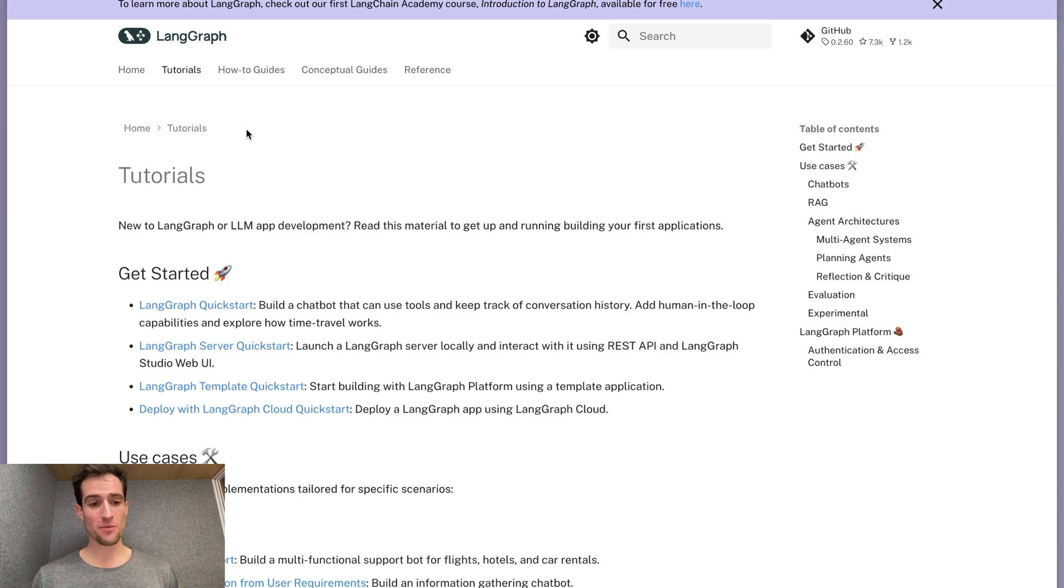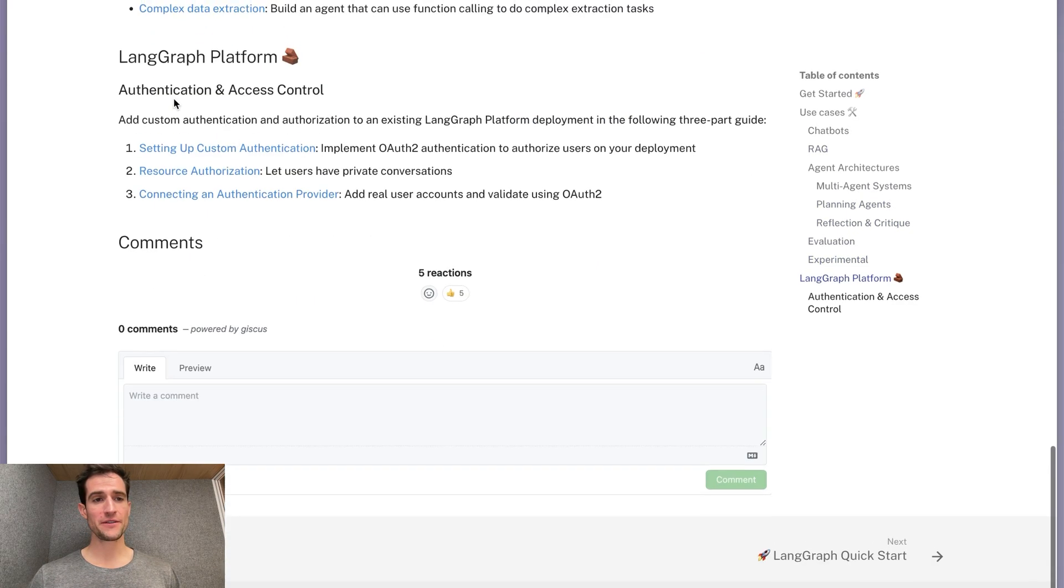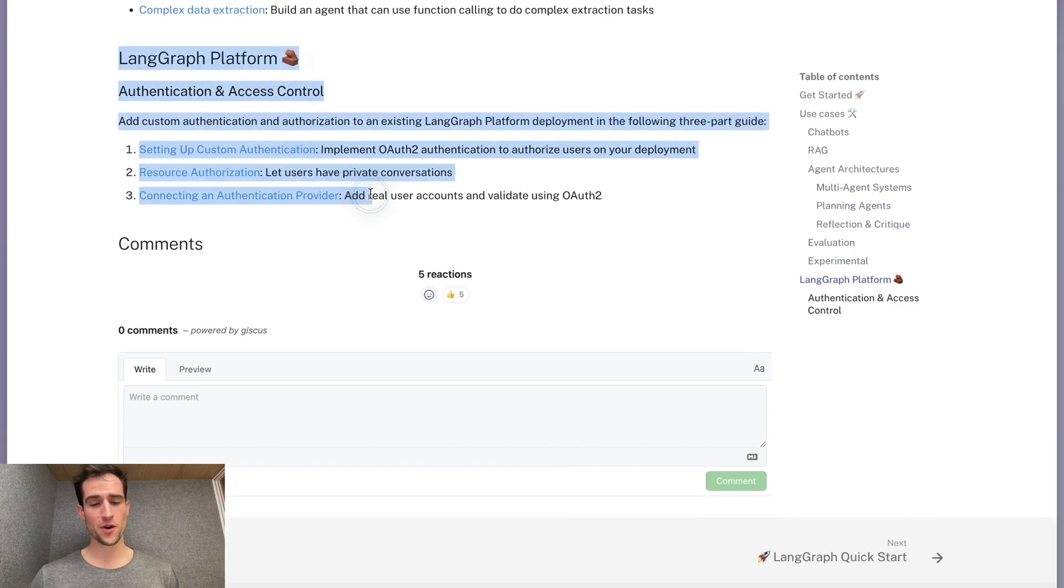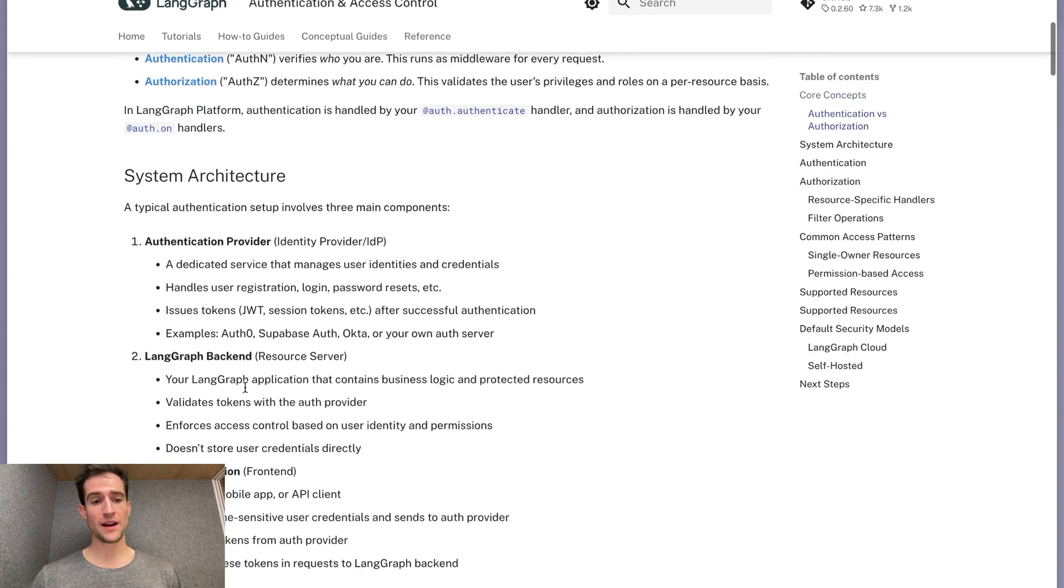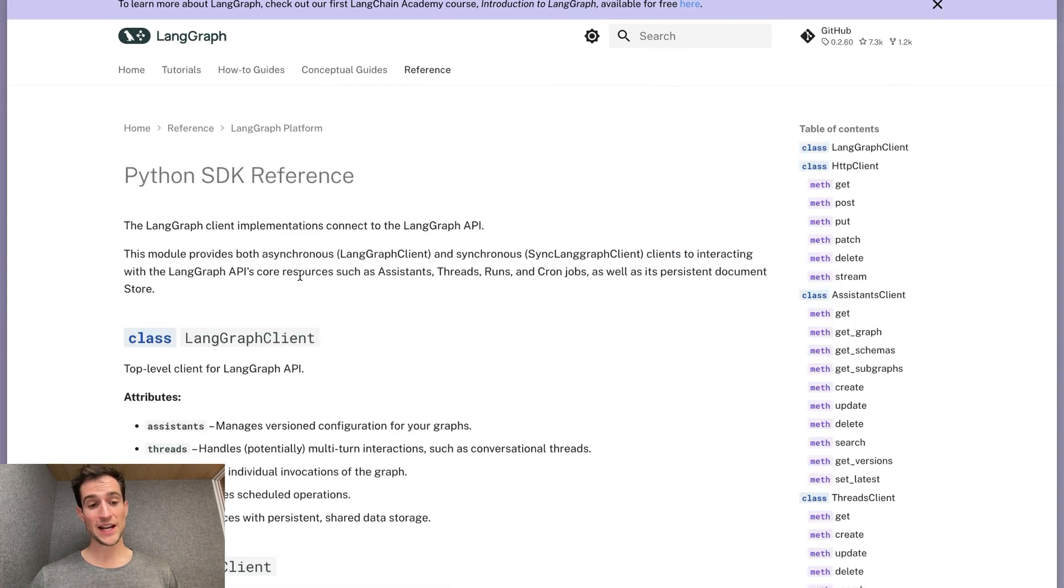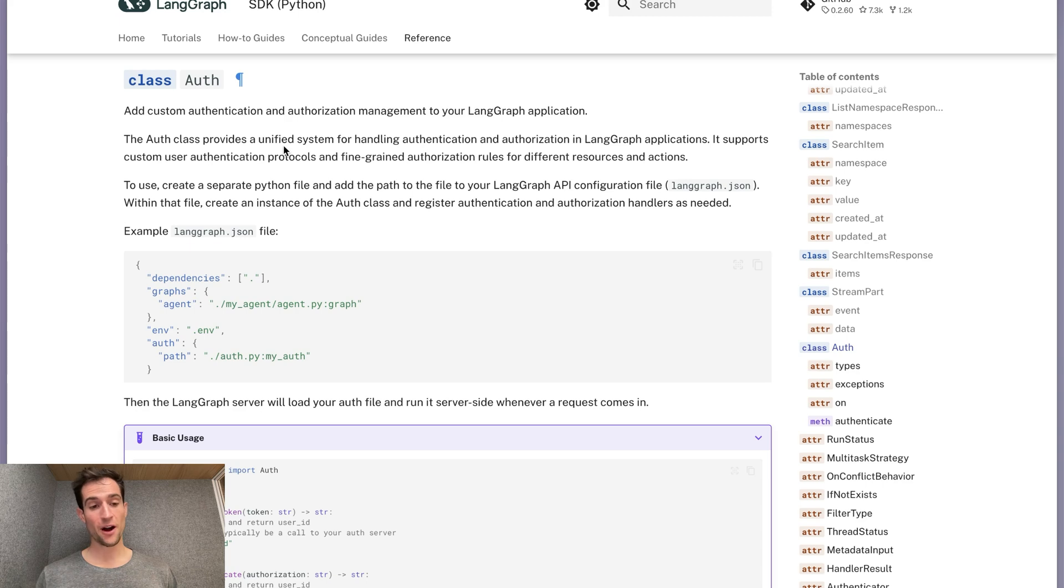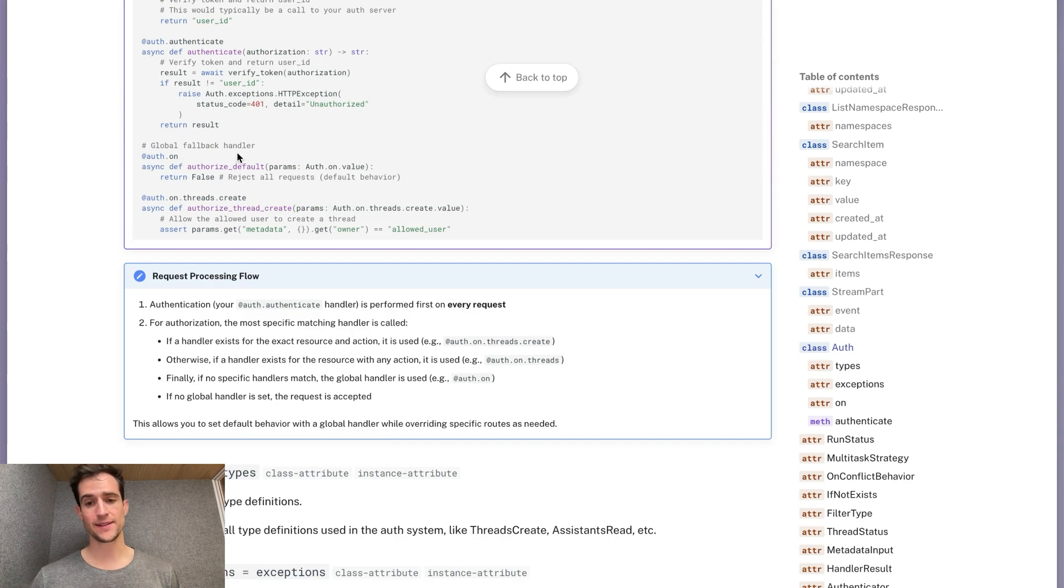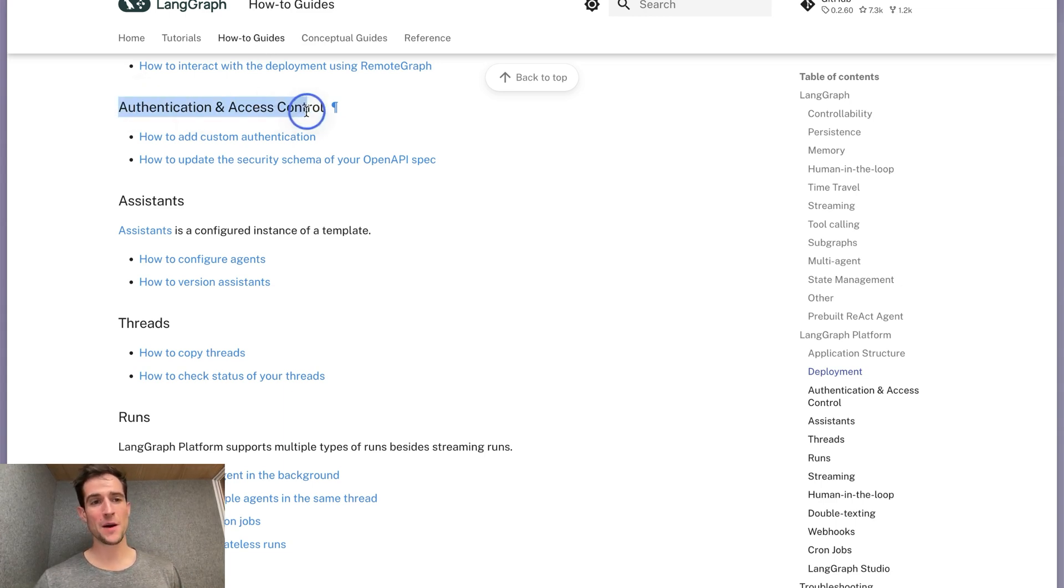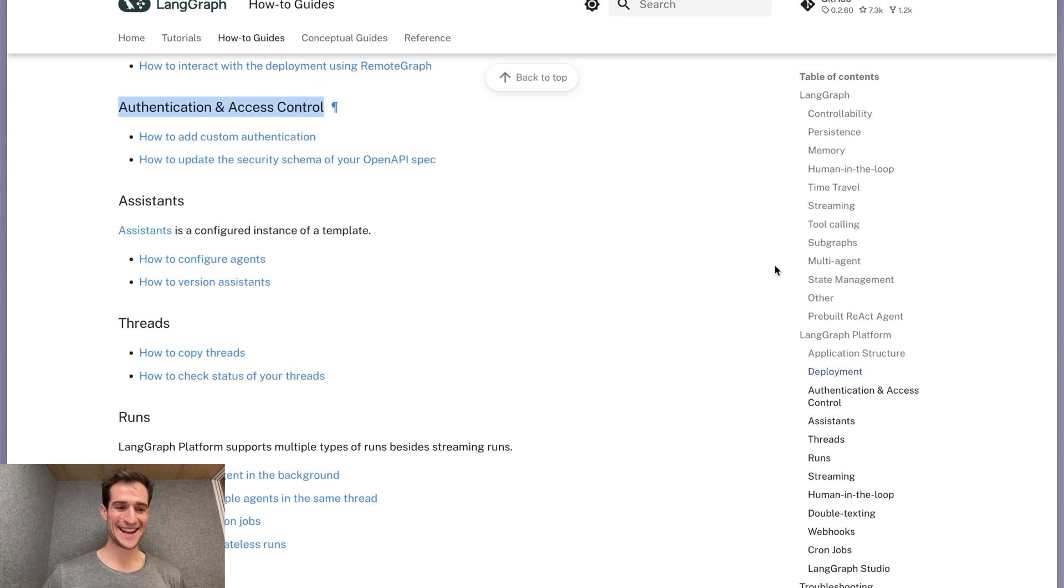To learn more, you can try doing all this yourself using the LangGraph platform tutorials. You could also check out our conceptual guide on implementing authentication and access control in LangGraph. And check out the LangGraph SDK reference to get all the details on what you can do with the auth object and related methods. Finally, keep your eyes peeled for more guides on how to implement common authentication and access control patterns in LangGraph platform. See you next time!